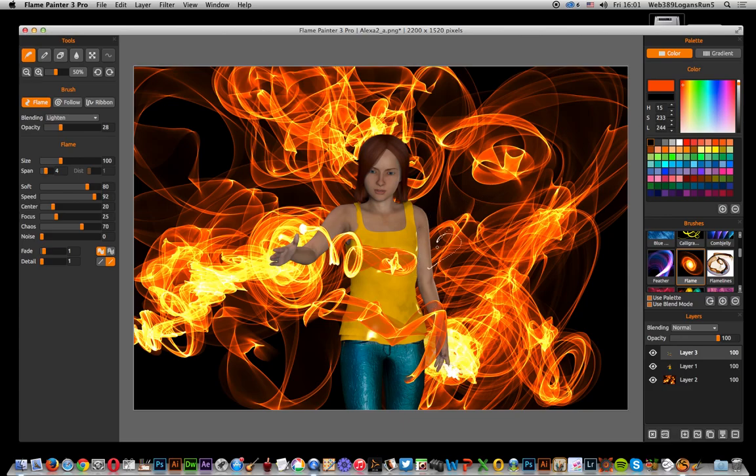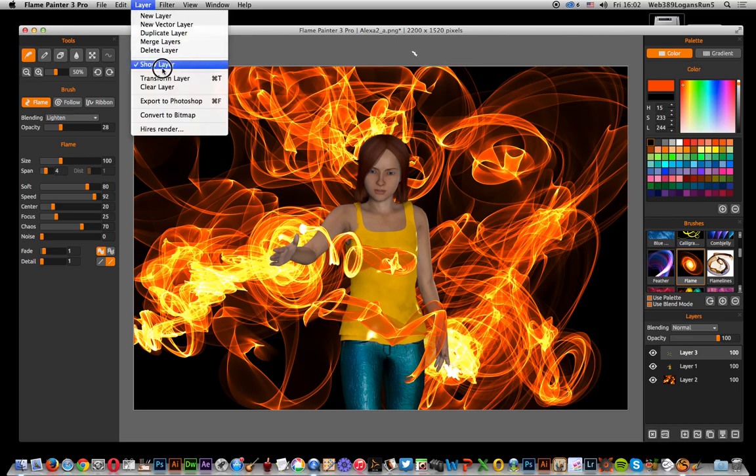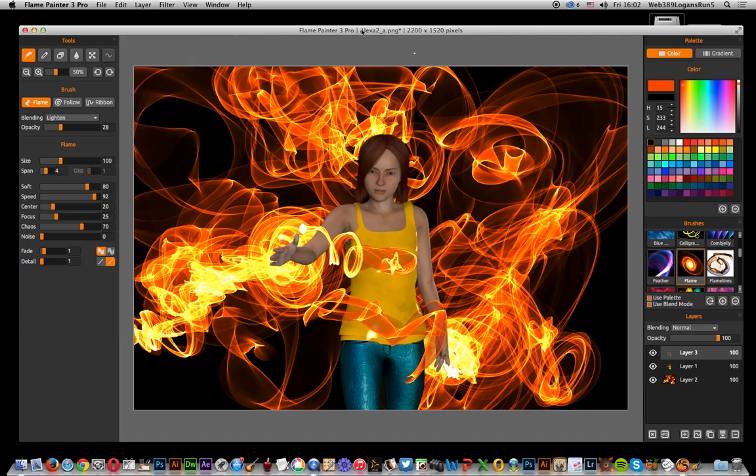You've got a quick way of creating some really quite great little flame effects, which you can of course then you can do layer and you can actually just merge them all and save them and maybe use it in Photoshop or other applications. Hope you found this quick tutorial useful.